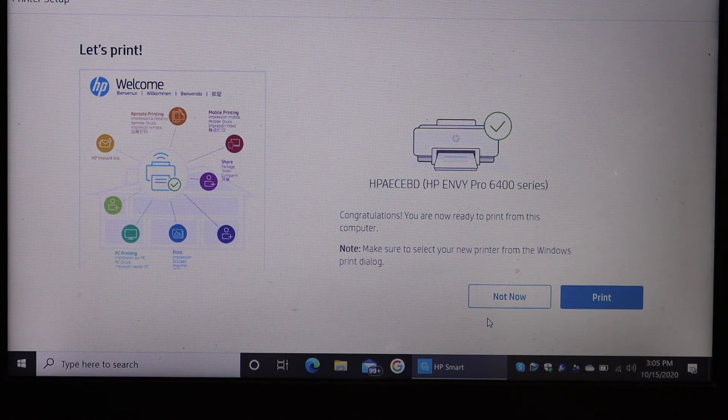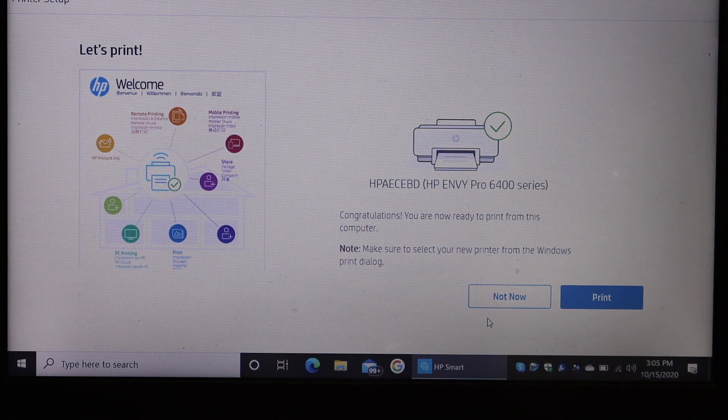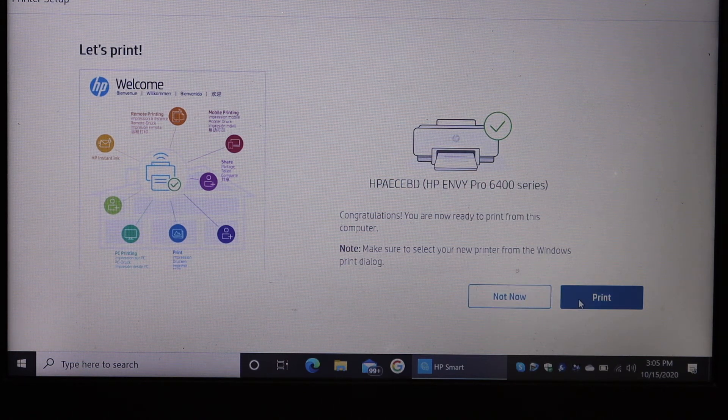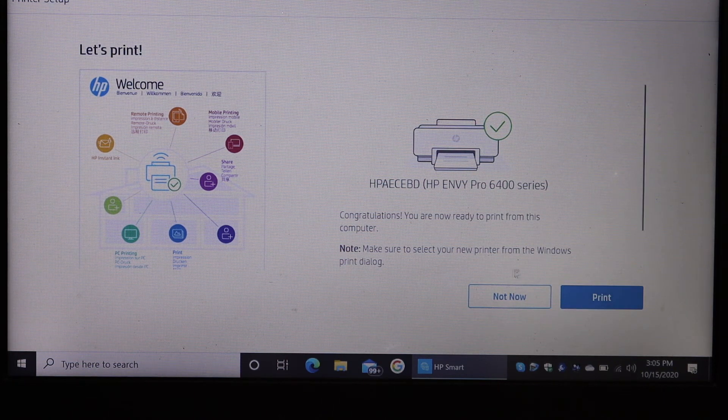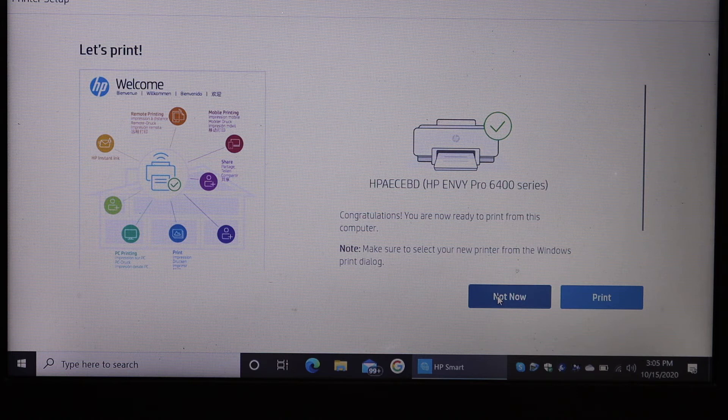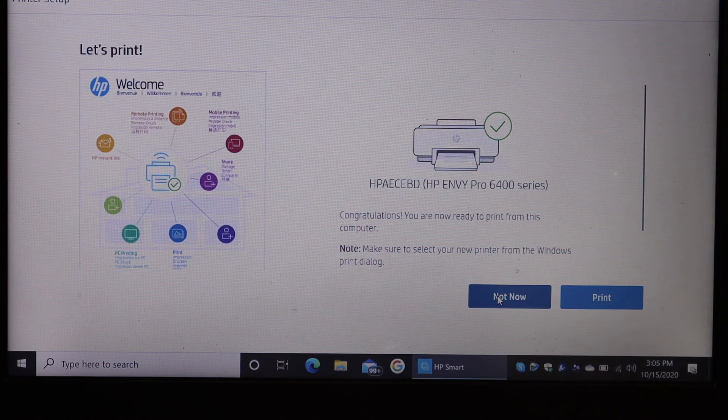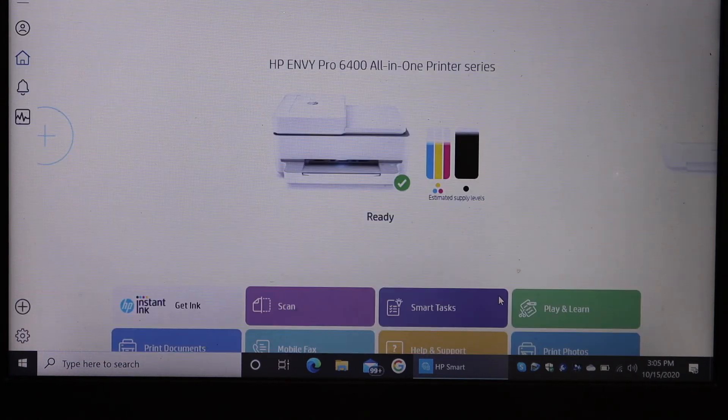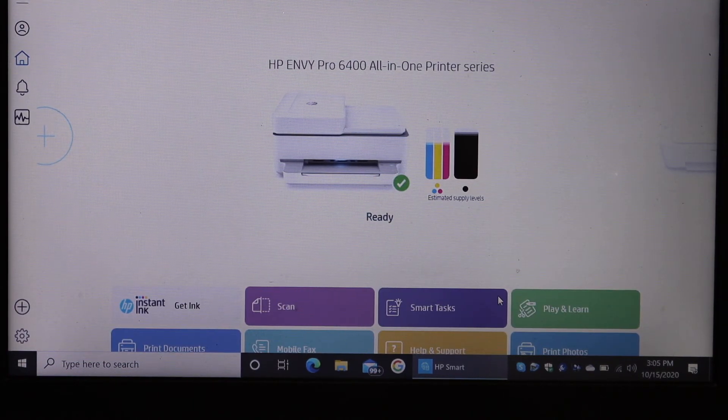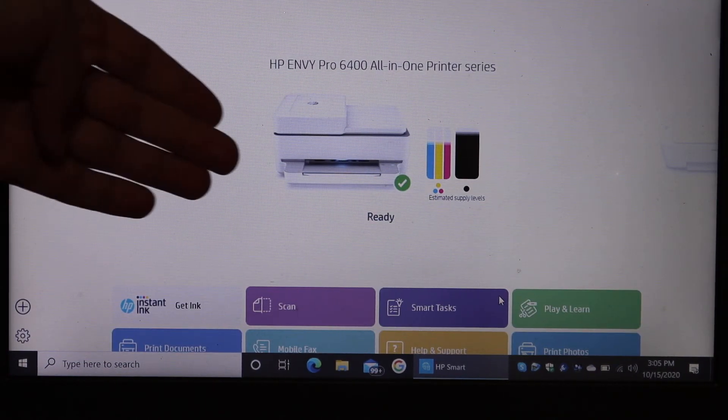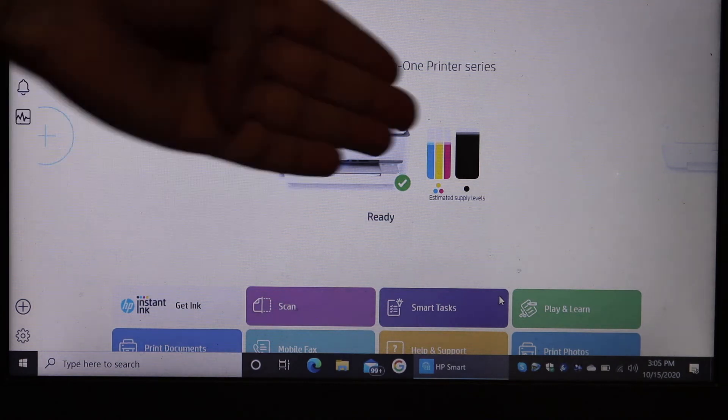You can click on the print button for confirmation, or click not now. Your printer will show up on the main screen and it says it's ready.